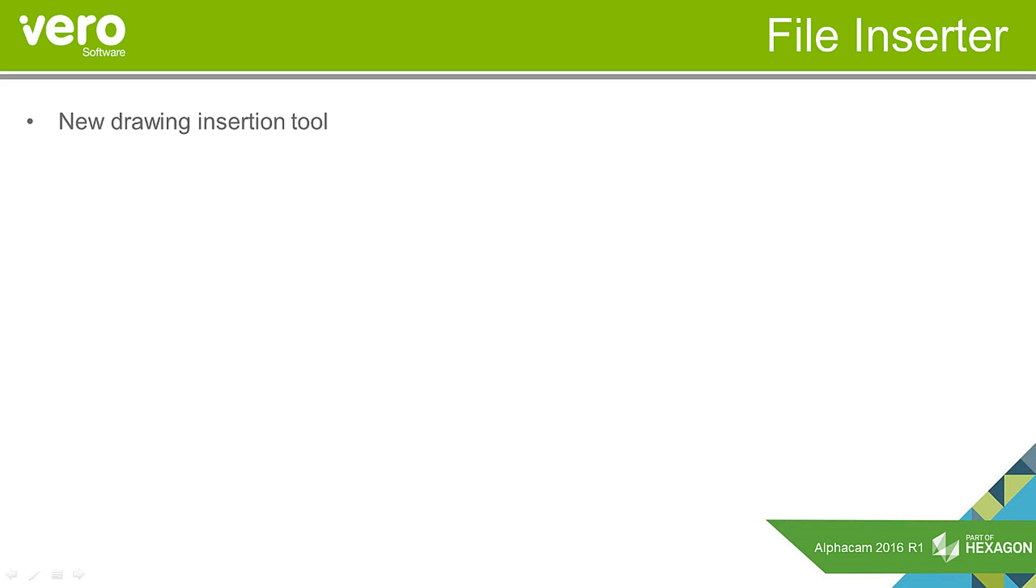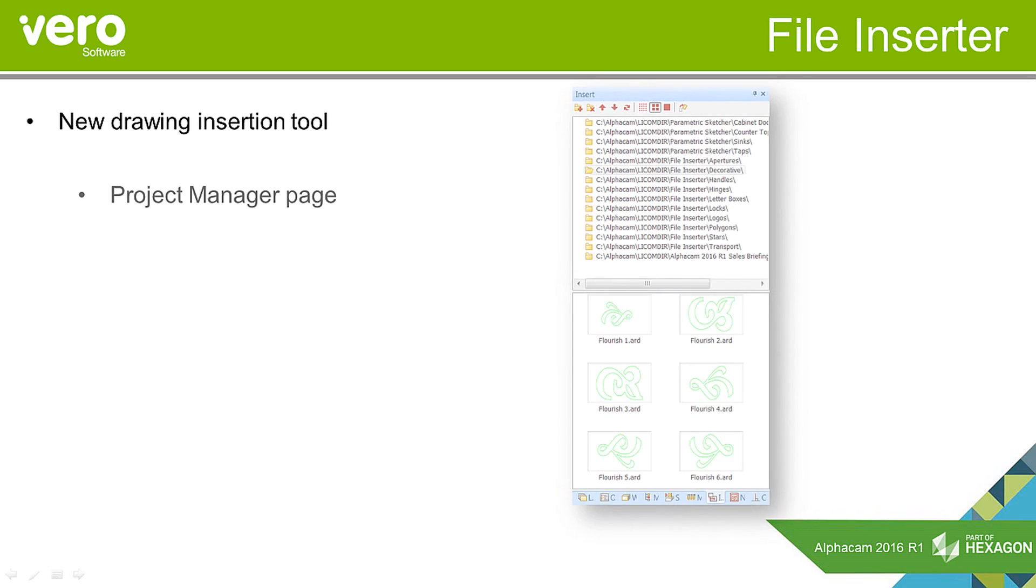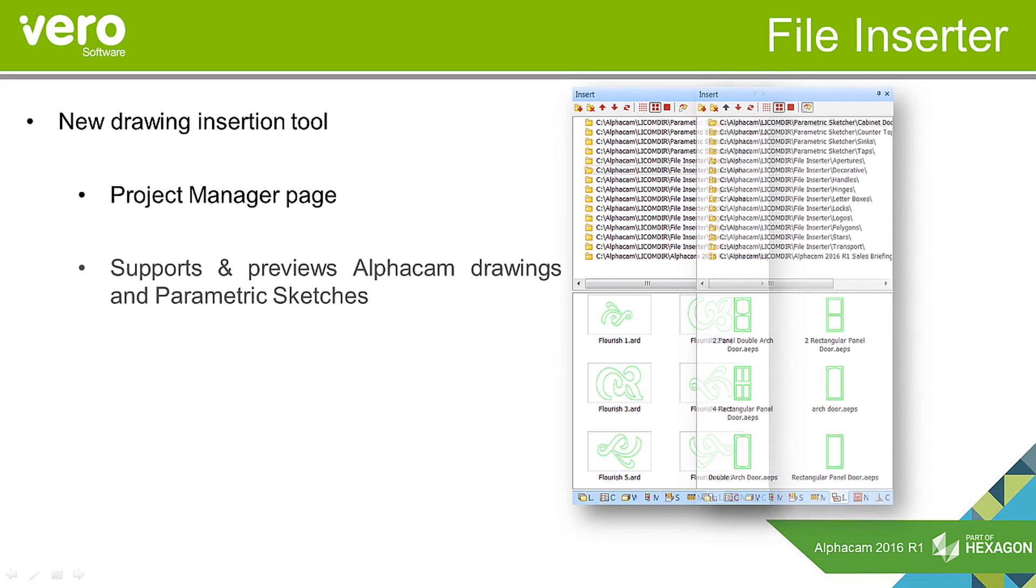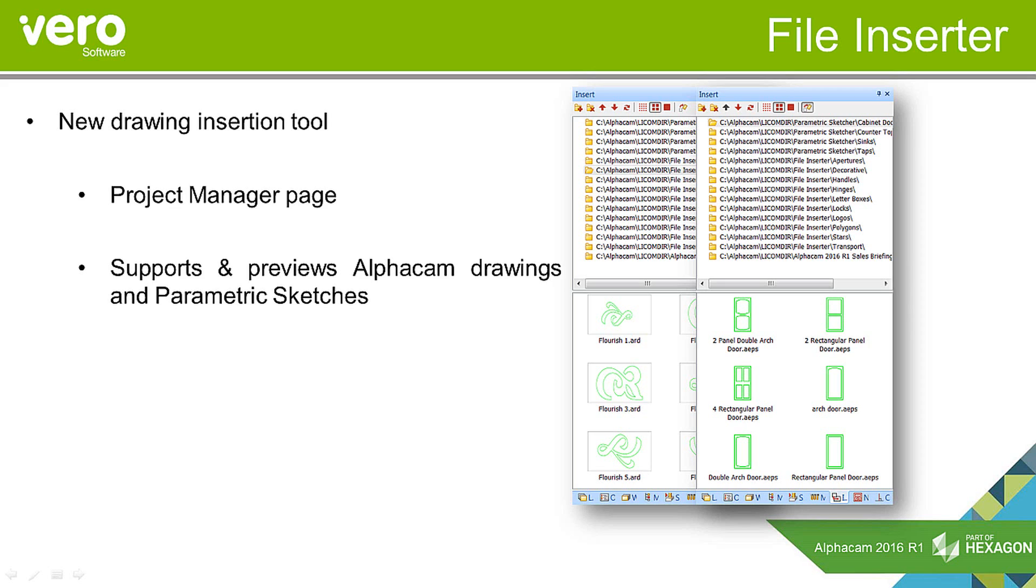The file inserter is a new tool for inserting drawings into the current AlphaCam drawing and introduces a new project manager page. That project manager page allows you to link to folders, and those folders can contain AlphaCam drawings and parametric sketches.